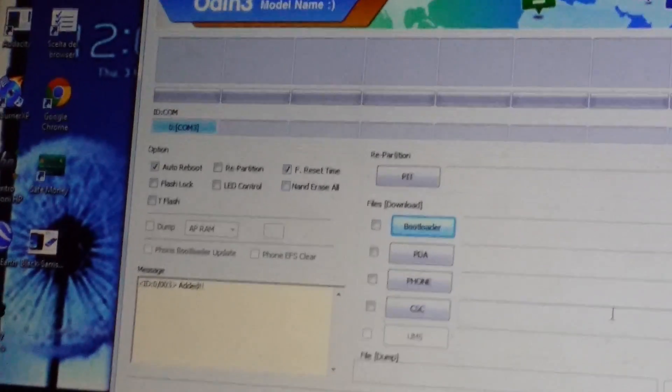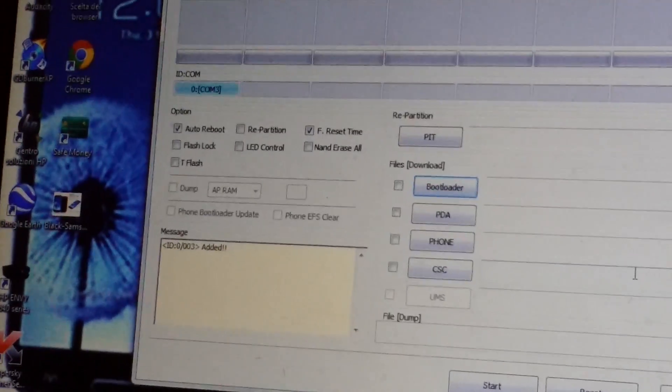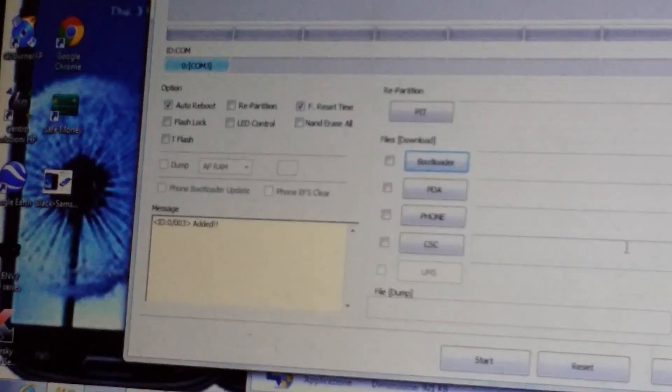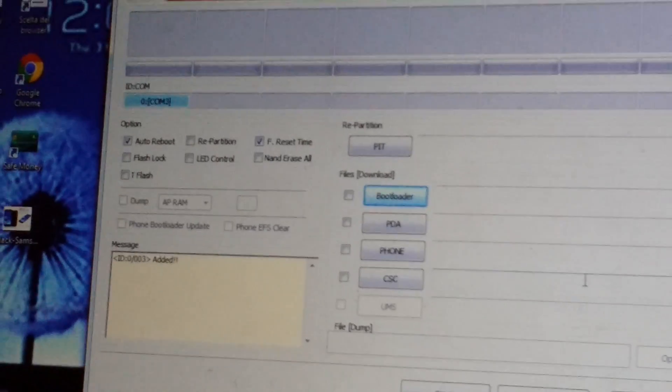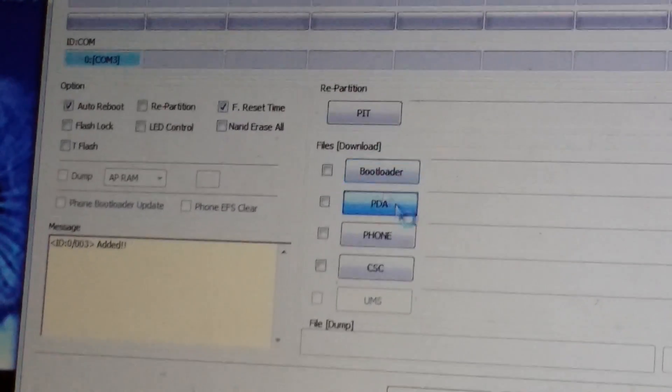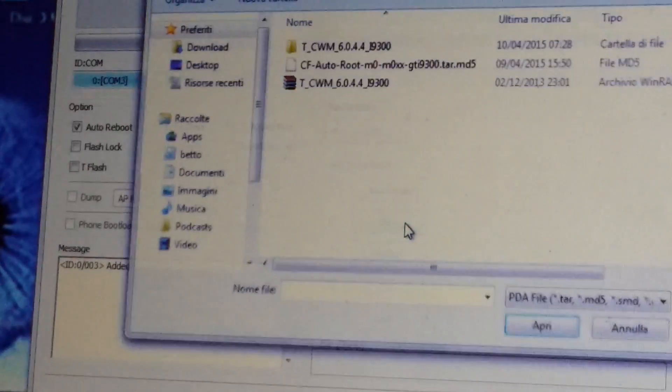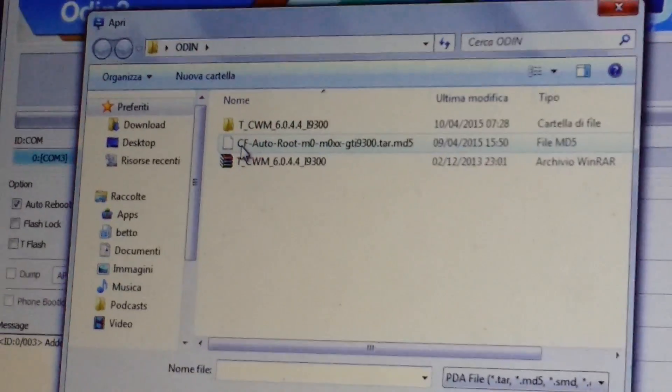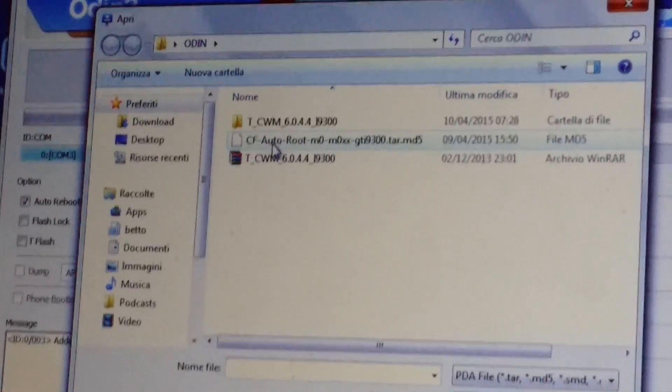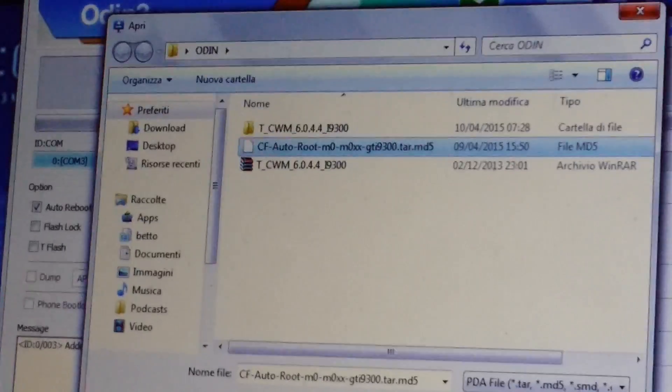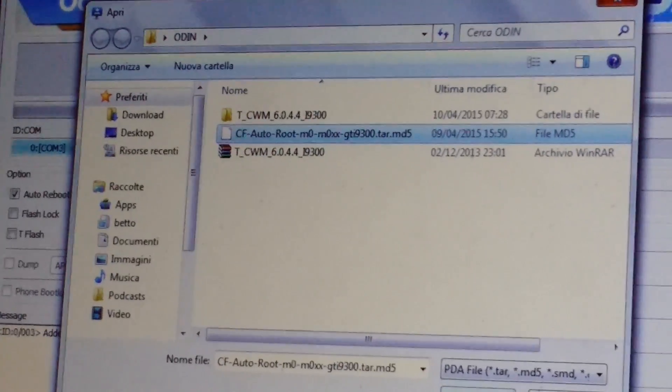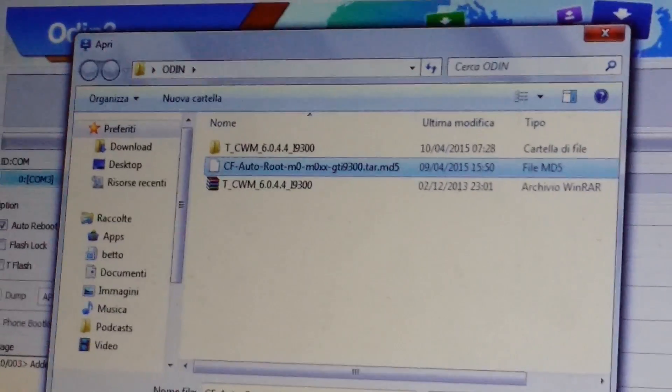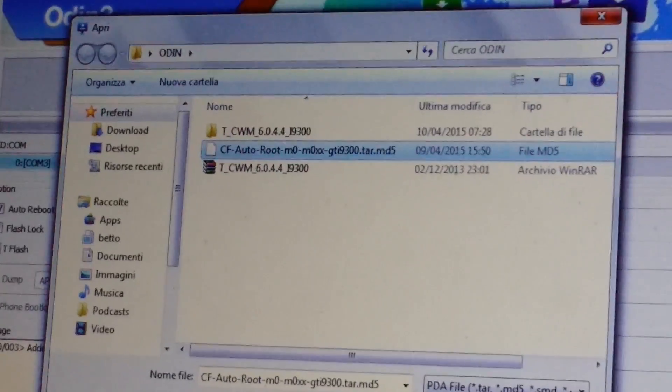So, now we have to start by rooting the phone. I have to click on PDA. And then select the CF root file. I'll give you a download link just in the description.